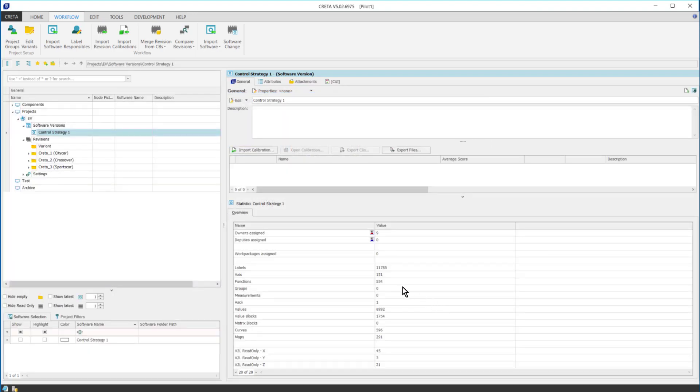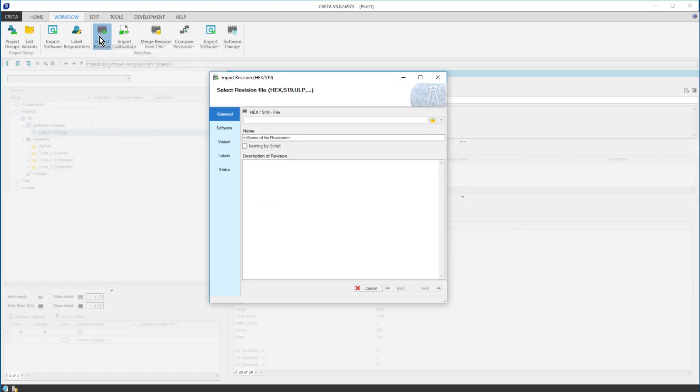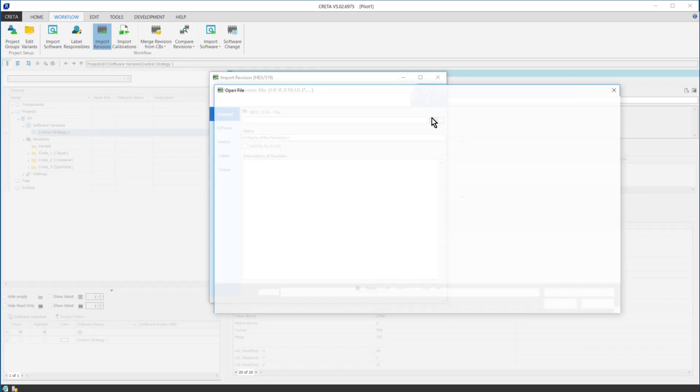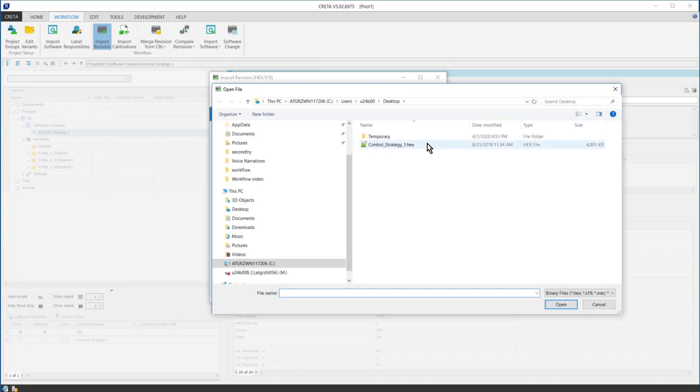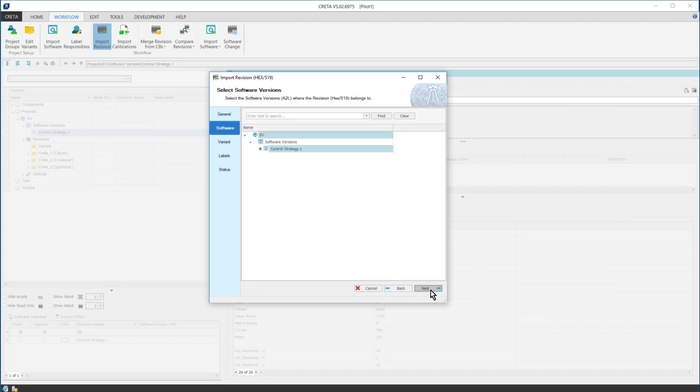Next step is to import the parameter values or revision by clicking on the Import Values button. Once the hex file to be imported is selected, I continue with the next button. We have only one software imported, so I can proceed by leaving the selection as default.